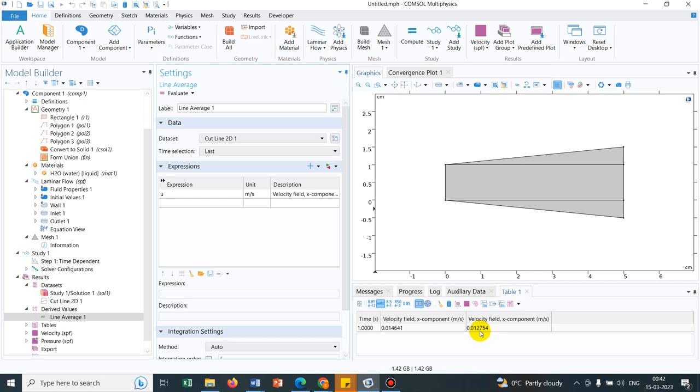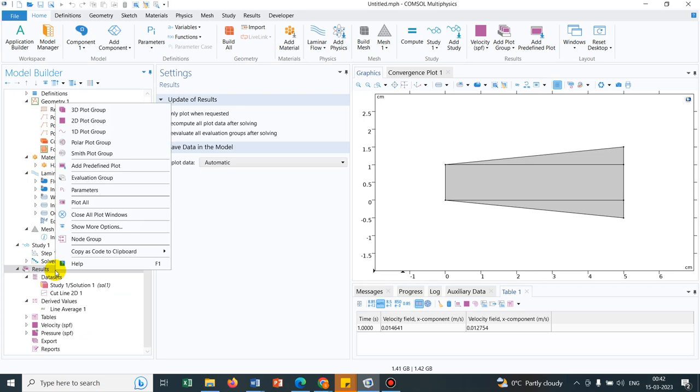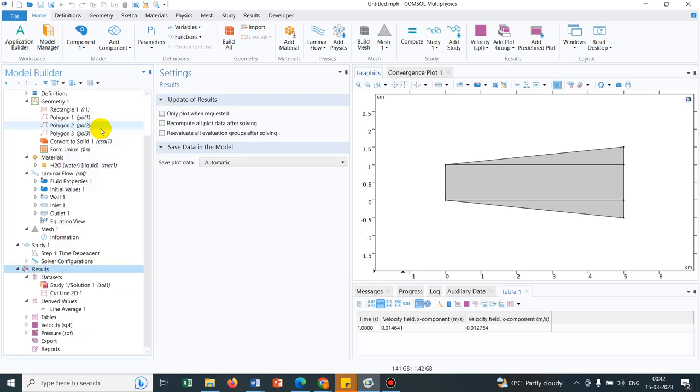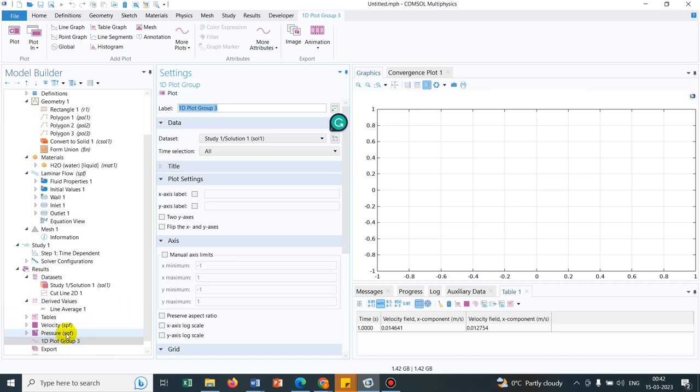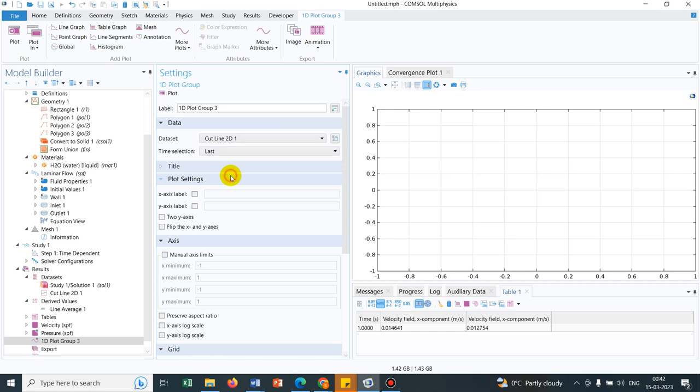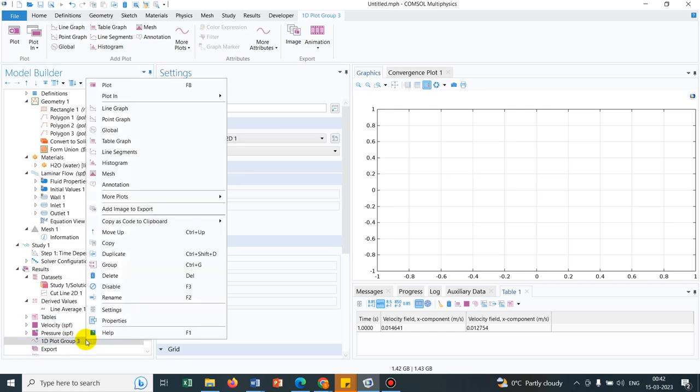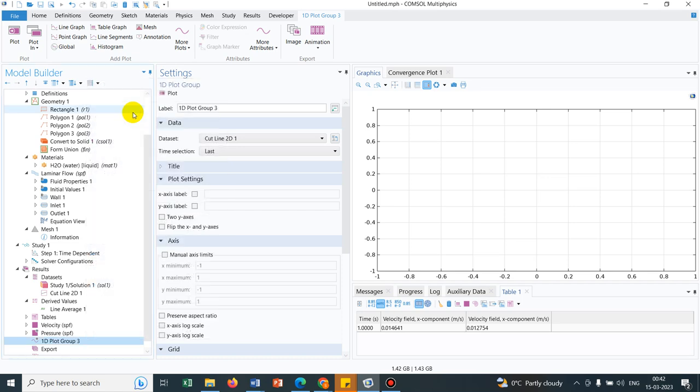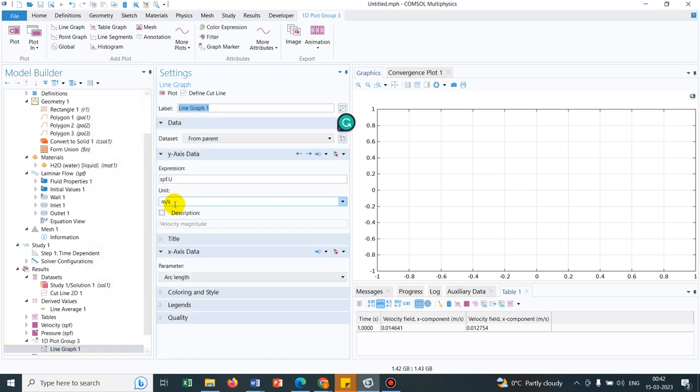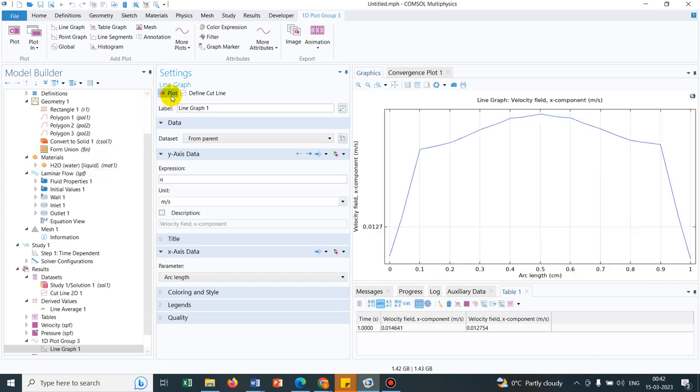So I am just showing you a way how exactly you can calculate, you can analyze your data. You can even try to plot this velocity profile along this particular cut line. In order to do that, you have to go to results, right click on it. You have to choose 1D plot group. And in 1D plot group, you have to command where from the data would come. So I can choose the option of cut line 2D1. Then I can click on the last time step. And again, I right click here. I choose the line graph option. In the line graph, automatically it is showing SPF.u. But we are trying to plot the velocity small u. That is the x-directional velocity component. And I click on plot.